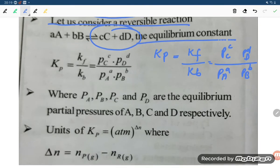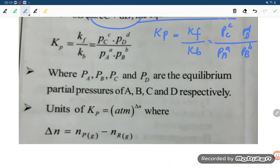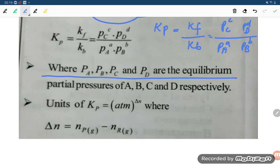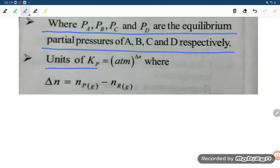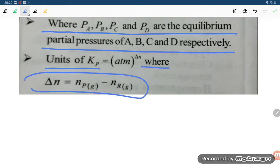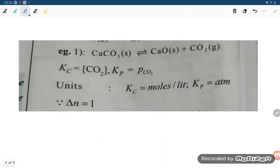Here Pa, Pb, Pc, Pd are the equilibrium partial pressures of A, B, C, D respectively. The unit of Kp is Atm raised to delta N, where delta N equals the number of moles of gaseous products minus the number of moles of gaseous reactants.